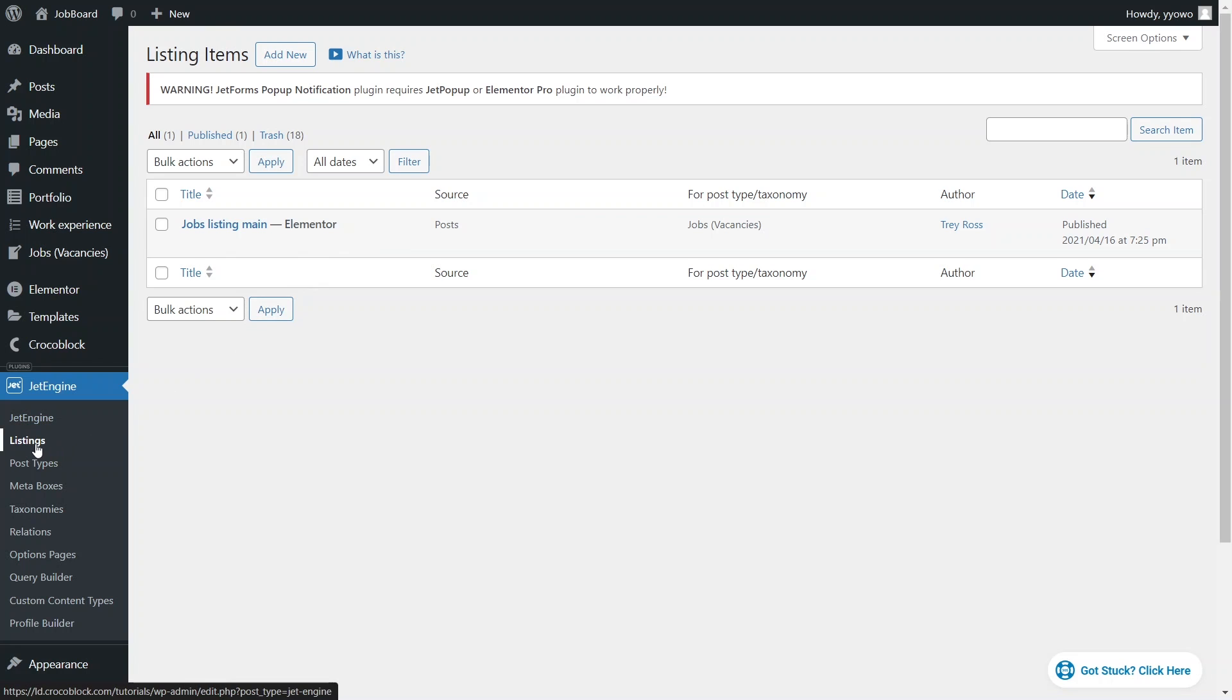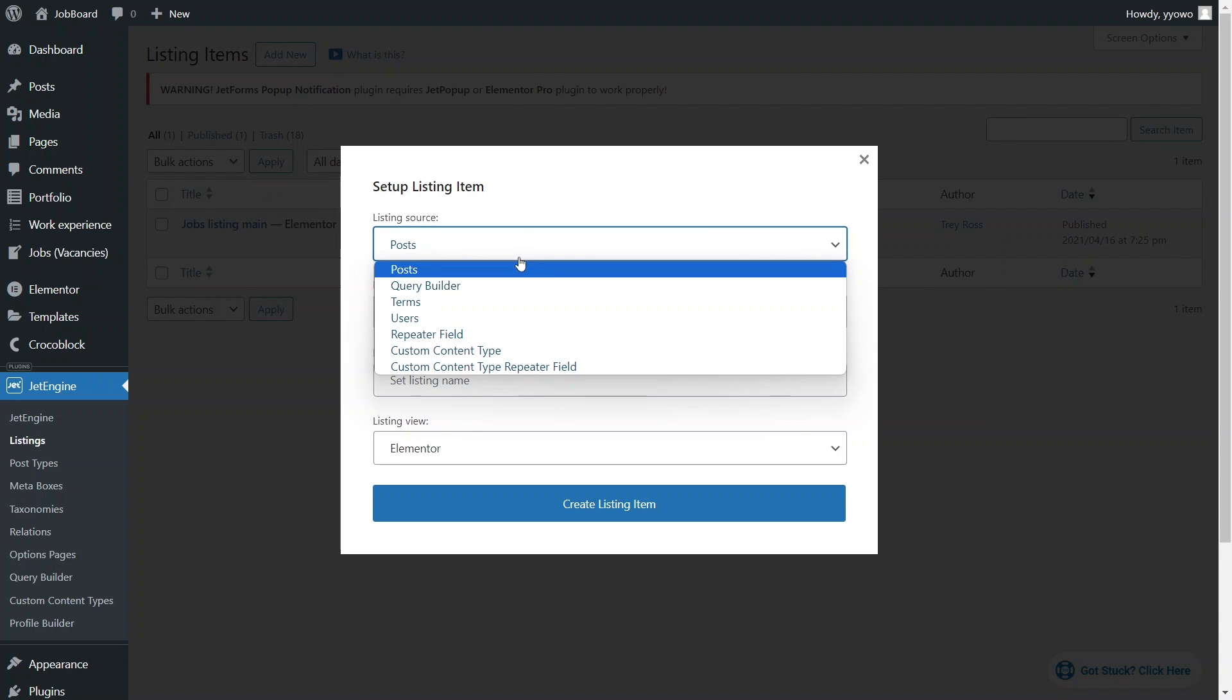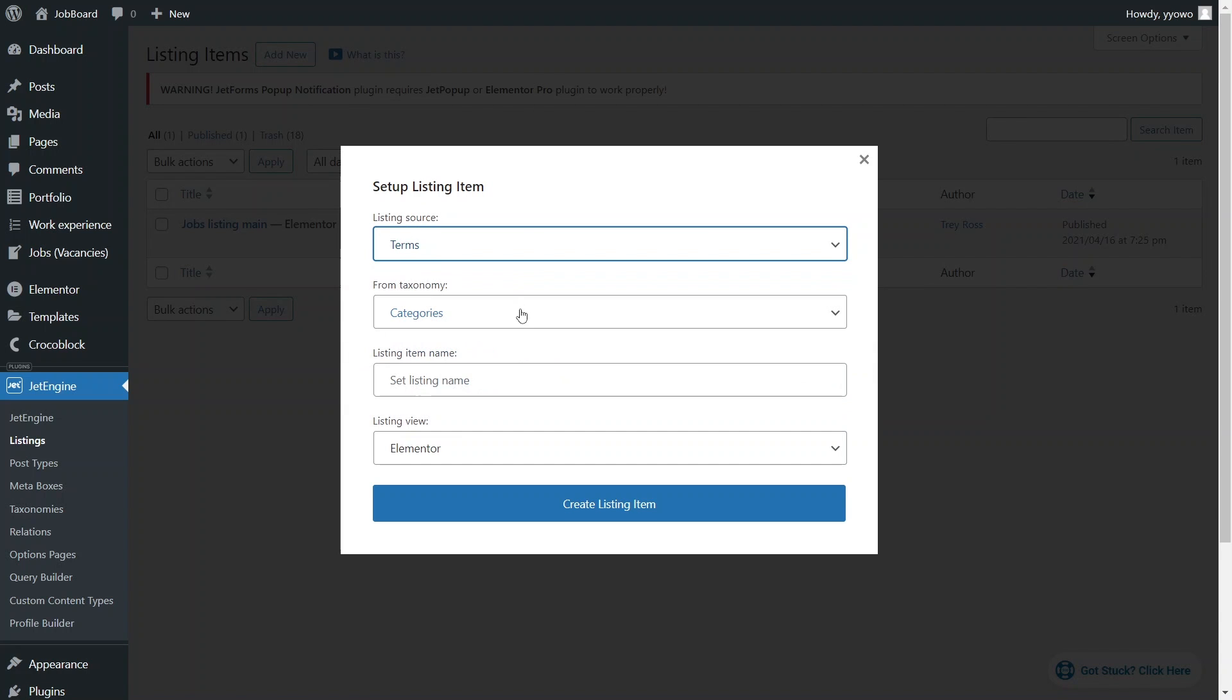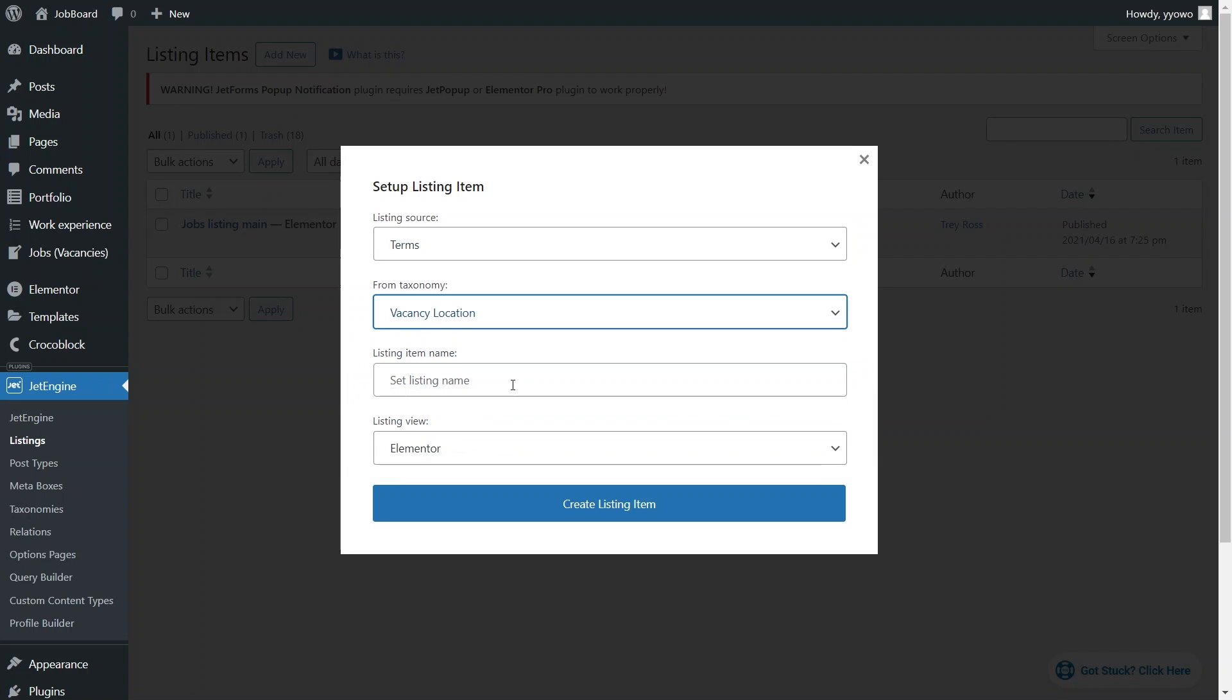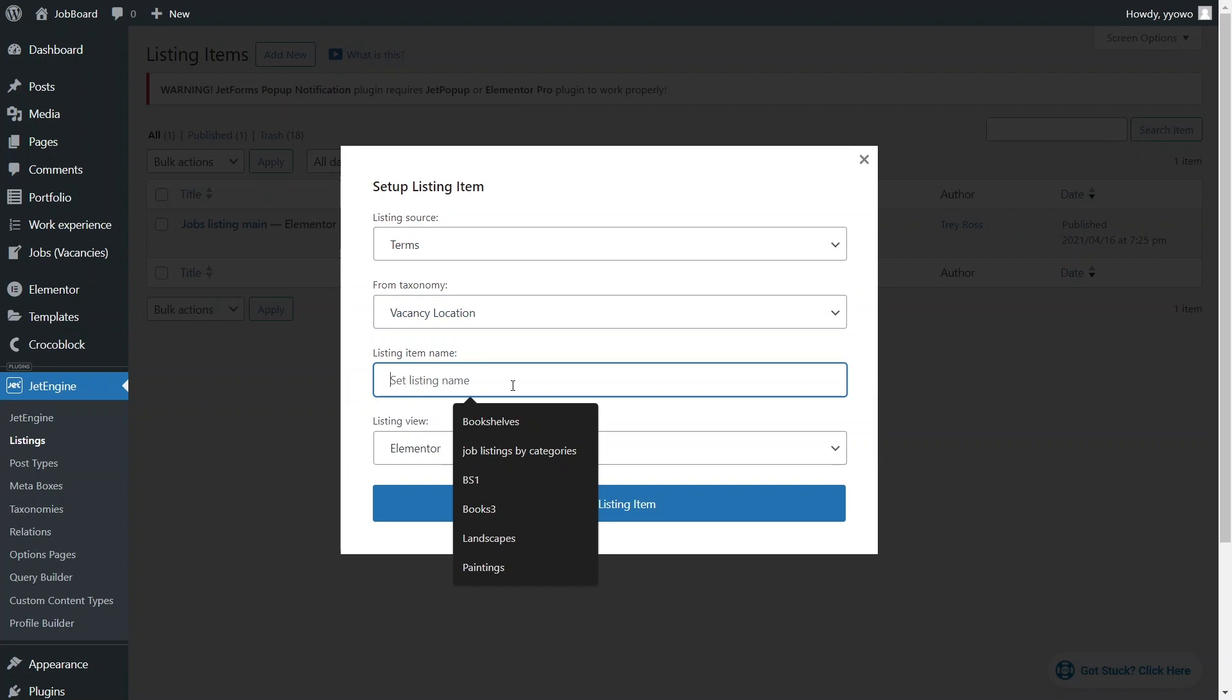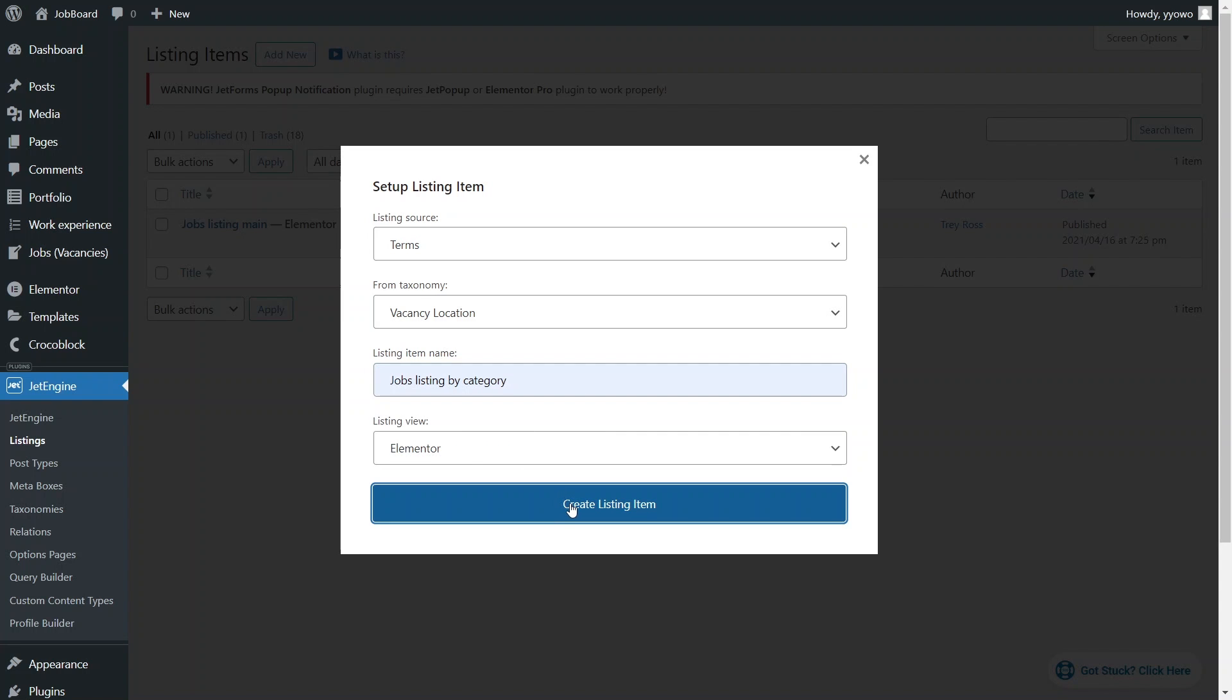Head to JetEngine Listings and click Add New. For the listing source choose the terms option and in the next field specify the taxonomy containing these terms. Enter the name for the new listing and select between the block builder and Elementor for listing customization. In this tutorial I'll be using Elementor.